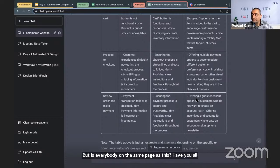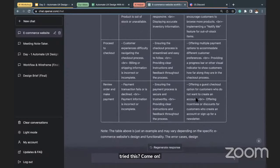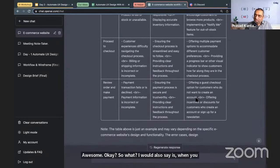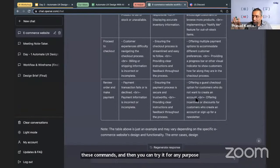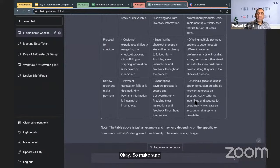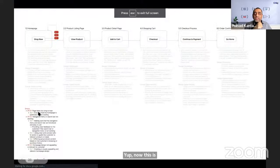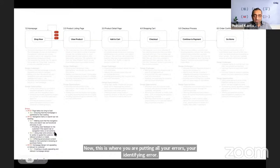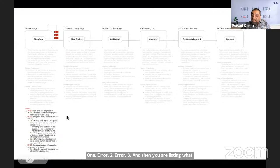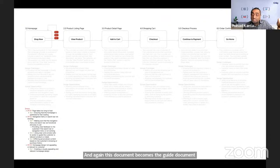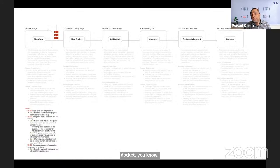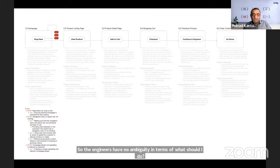Copy and save all these commands so you have them for future use. Tomorrow you can keep practicing with any problem. Your homework is: take the problem statement you've already defined and run the same commands for your own scenario — that is challenge number two. List all errors — error one, error two, error three — and document this workflow thoroughly so engineers have no ambiguity about what to do and what not to do.